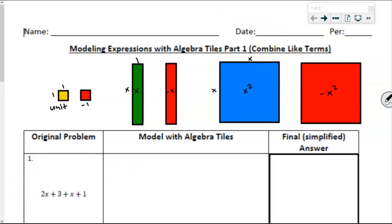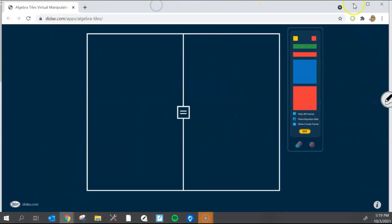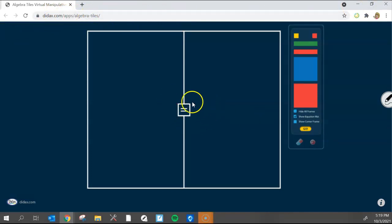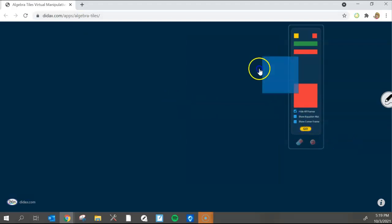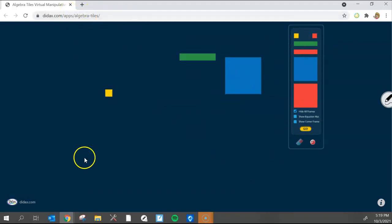In class, we use physical manipulatives — actual algebra tiles. If you are watching this video, you're probably not in the classroom, so you probably don't have access to those. I like to go to this website called Didacts, which has some algebra tiles. Right now it's set up as an equation by default, so just click on 'hide all frames' and go. You'll be able to manipulate the same algebra tiles we would have in class. There is a link in our class calendar.